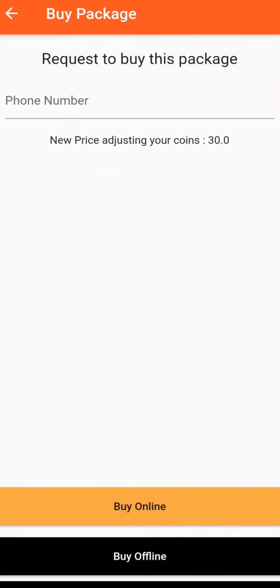Now you can purchase this package. You can either purchase it through online or through offline. So you have to first type out your phone number and then you have to click on Buy Offline and the request will be sent to the particular teacher.